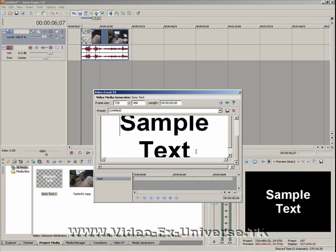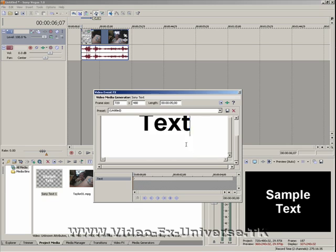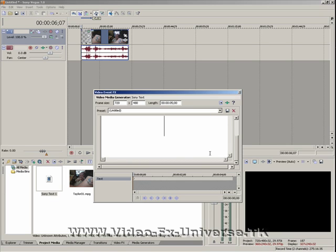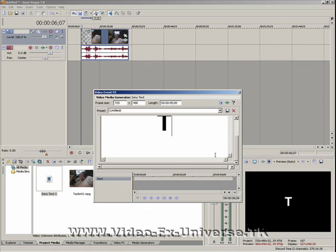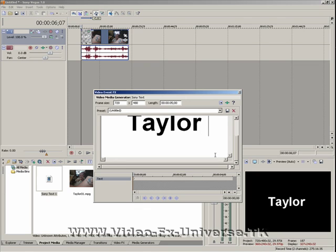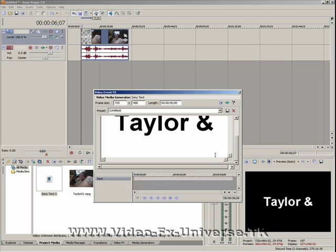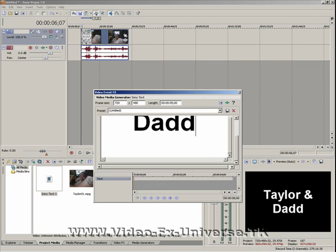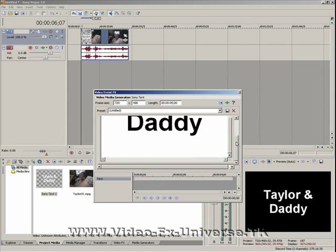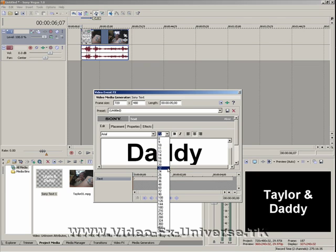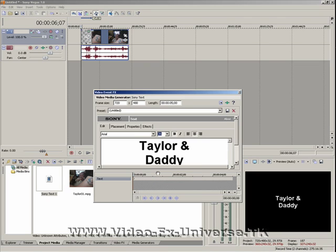We've got a sample text, and it displays exactly what you're writing. So if I delete all this and type in Taylor and Daddy. Now, the writing can be a bit big here. So if we go up to here, we can change the size of it. So it looks quite small.